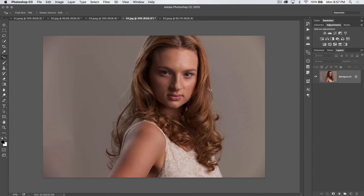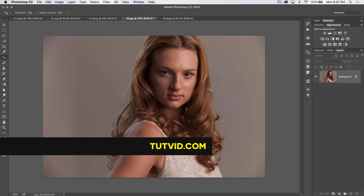That's it — the red eye tool in Photoshop. Get it? Got it? Good. Nathaniel Dodson, tutvid.com. I'll catch you in the next one.